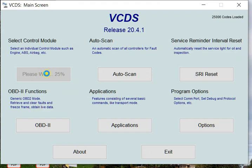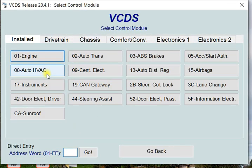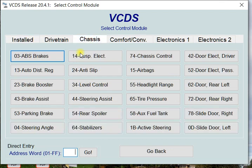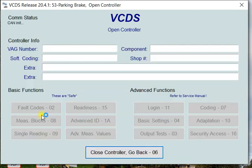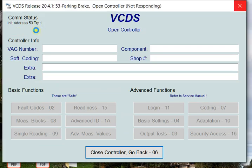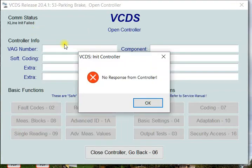You notice here on the quick installs that there's no 53. Going to chassis, you go into 53 parking brake right here. It's going to start trying to look for this address and eventually you're going to see what happens. It's basically not going to find it, it doesn't exist on this install group yet.